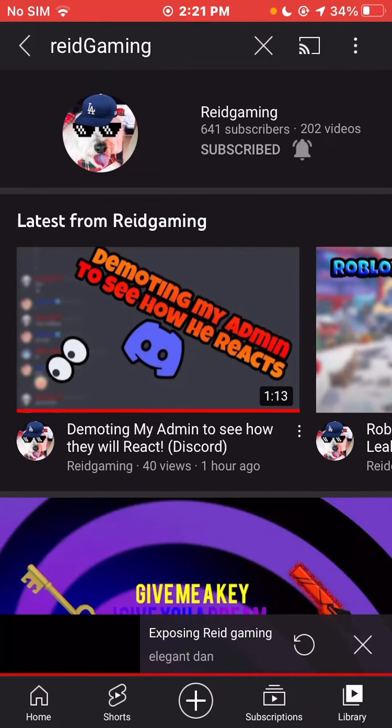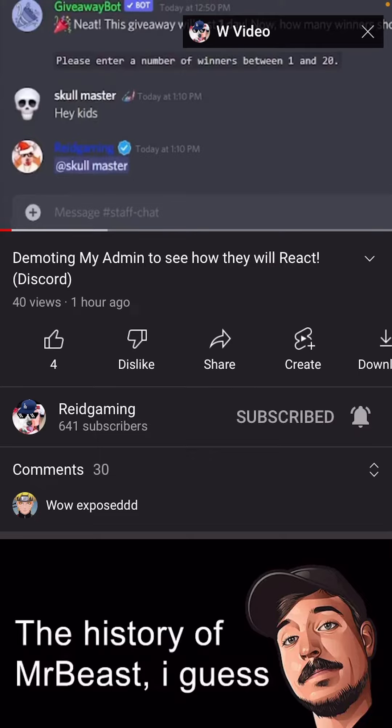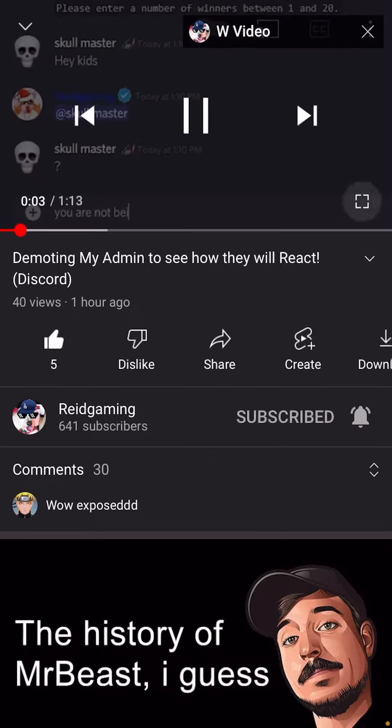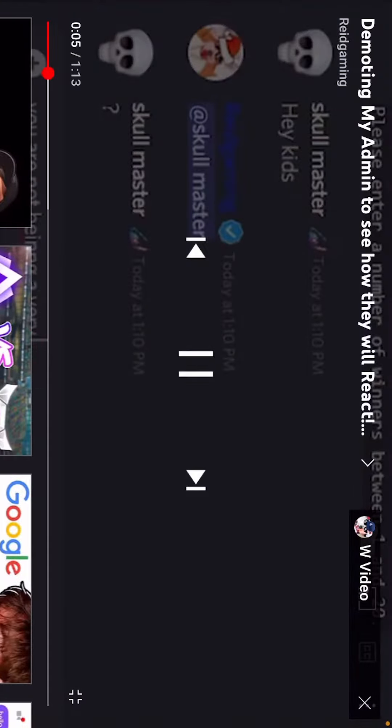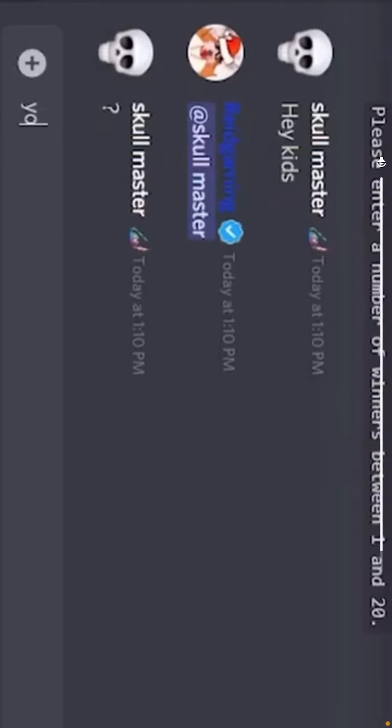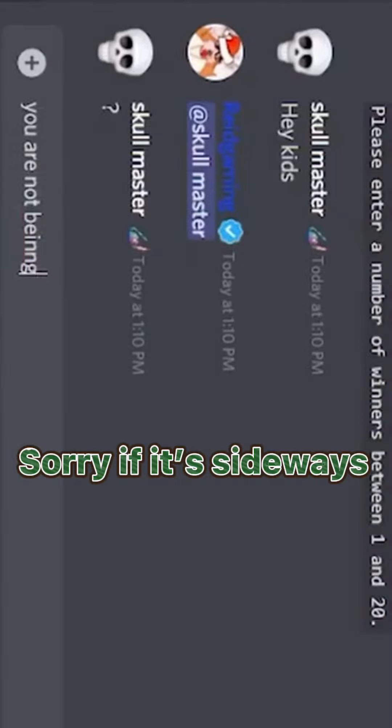I'm a really big— what? Demoting an admin? I don't like this. Wait, let me go back. Wait, Skullmaster is me!